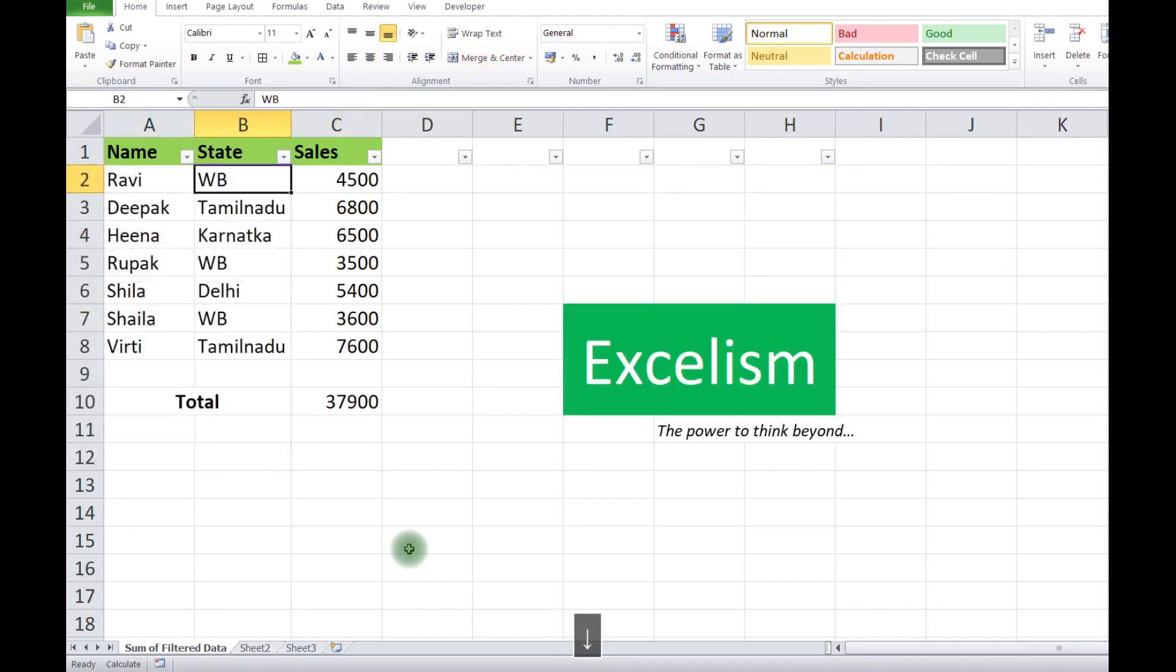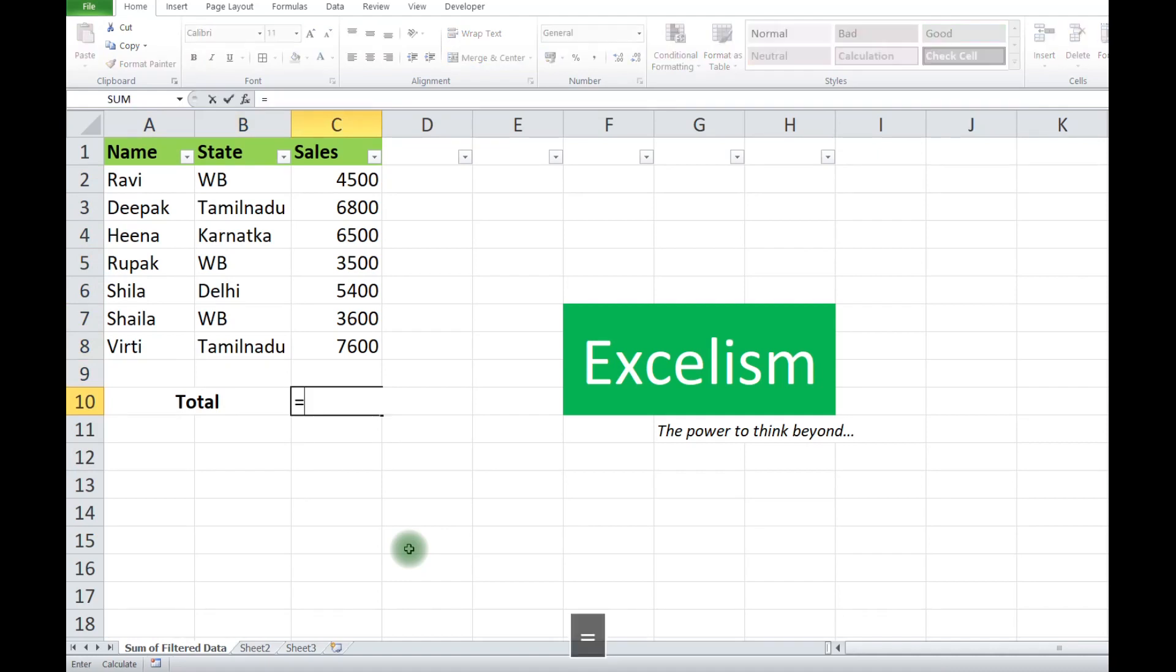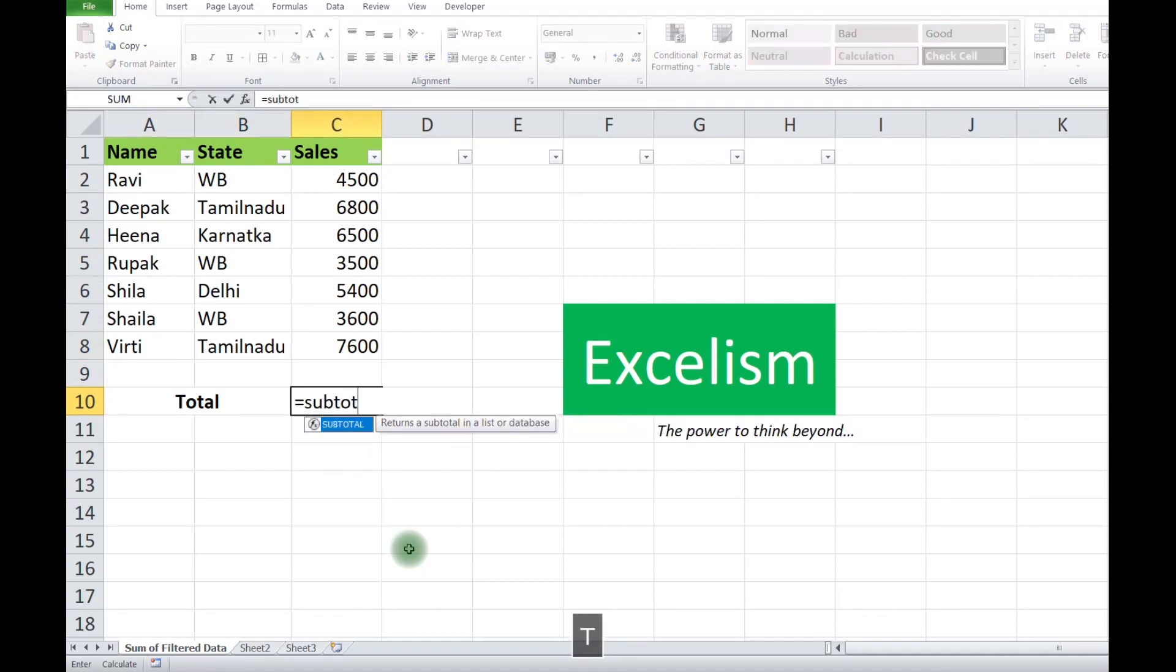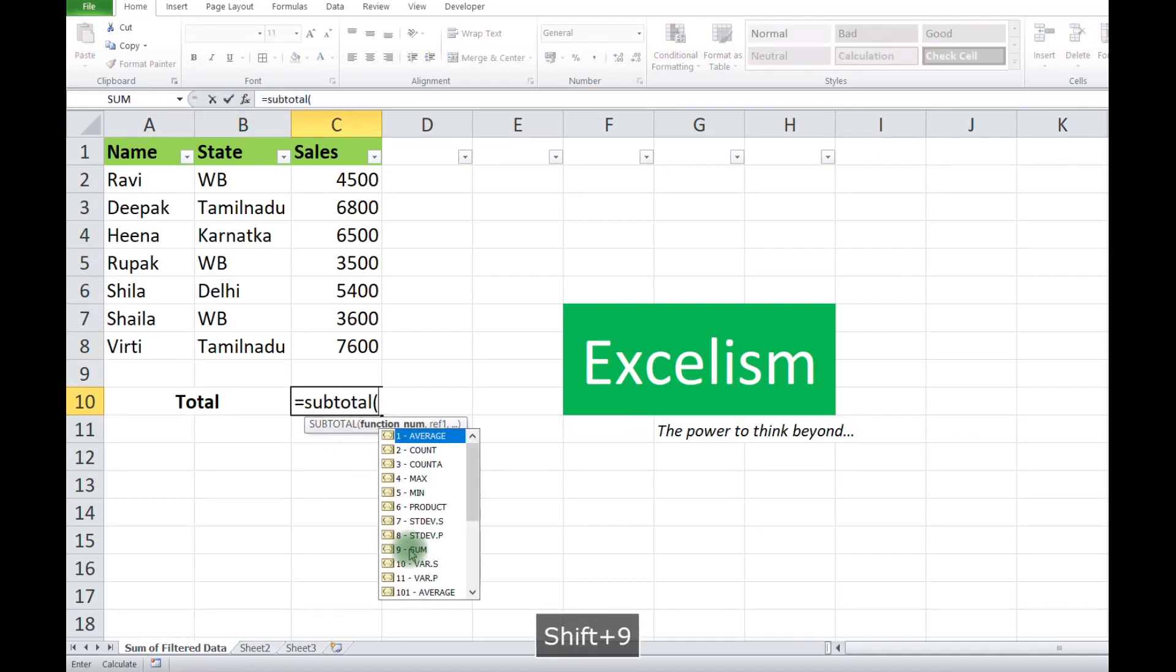For the SUBTOTAL formula, we have two options: SUBTOTAL 9 and SUBTOTAL 109.